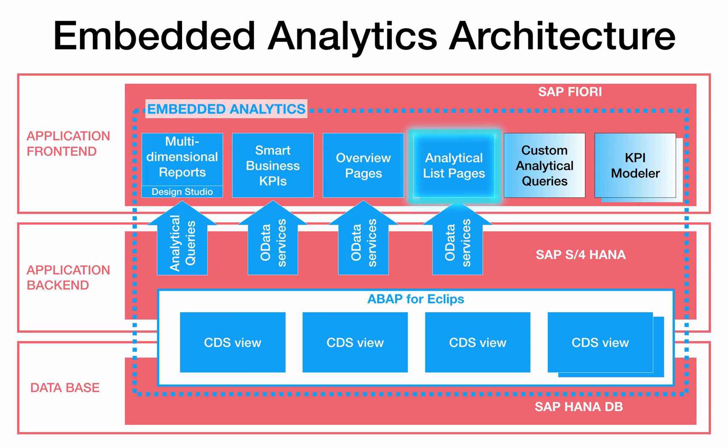Analytical list pages show data from different perspectives. They combine transactional and analytical views through chart and table visualization.